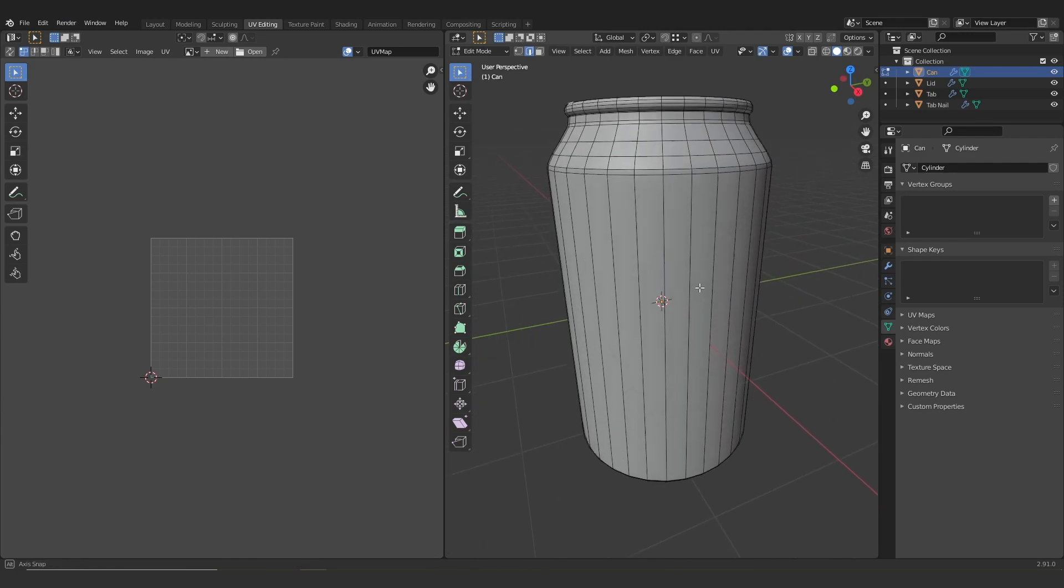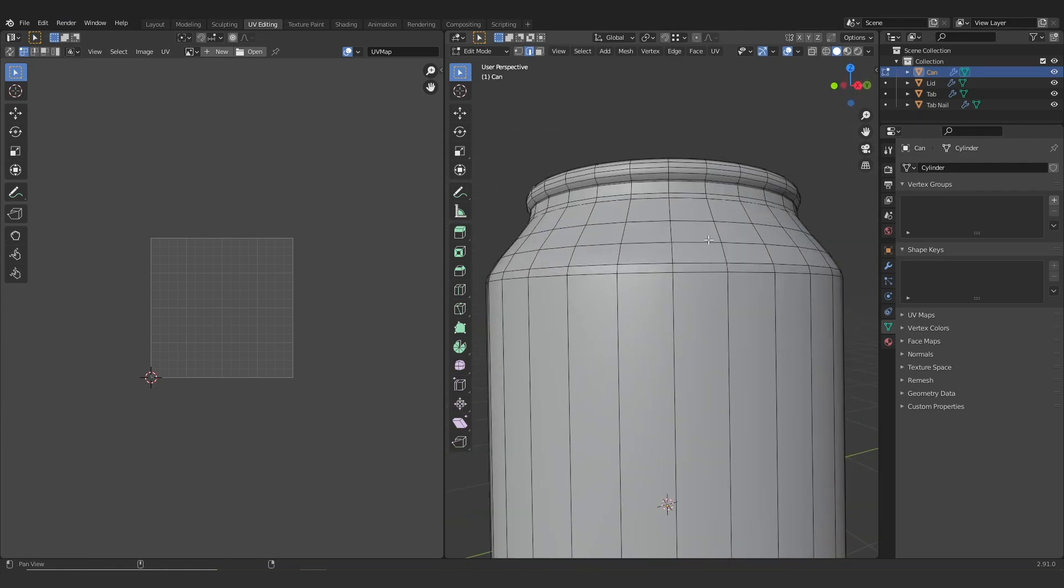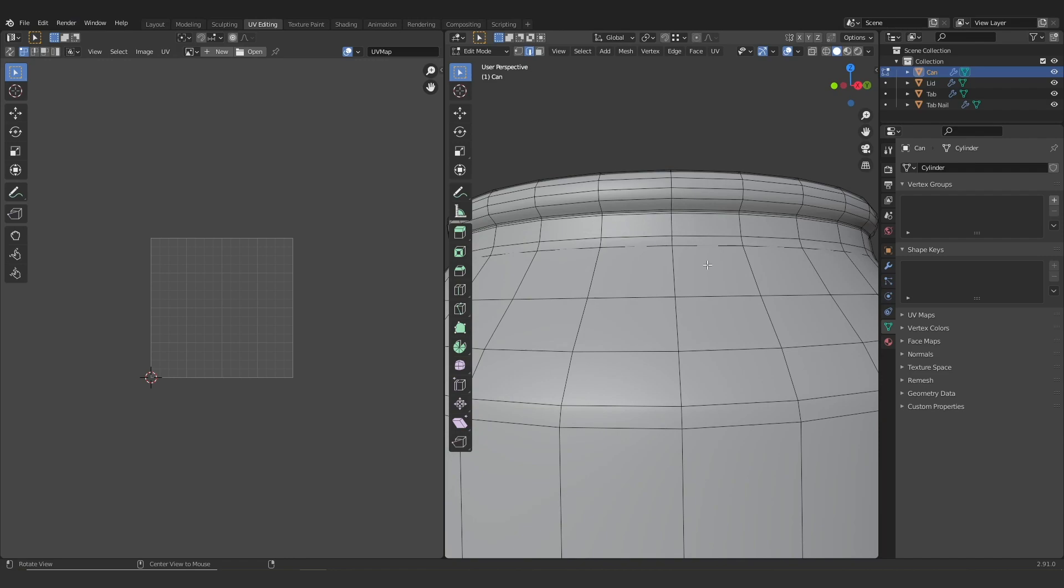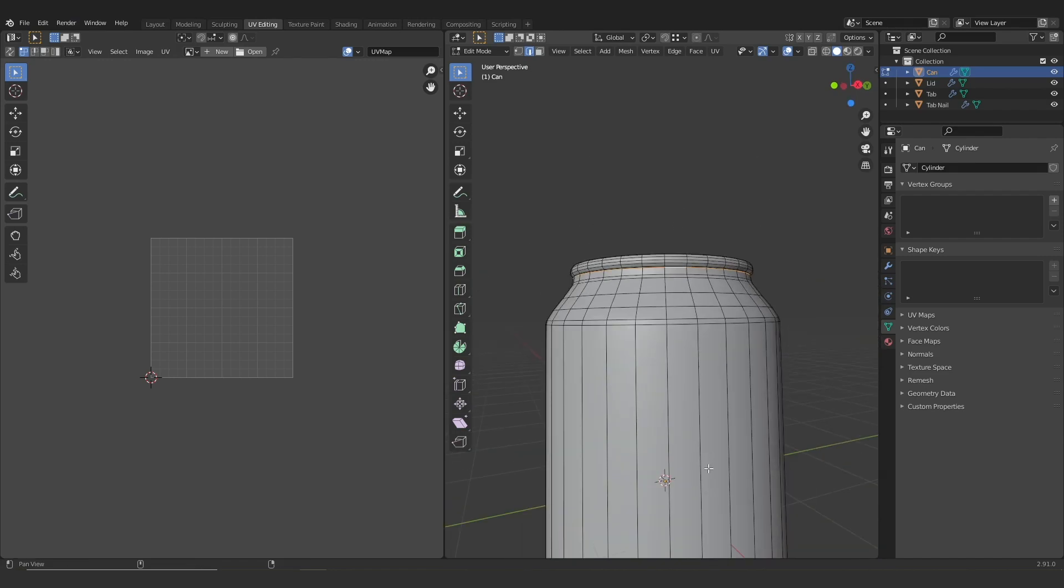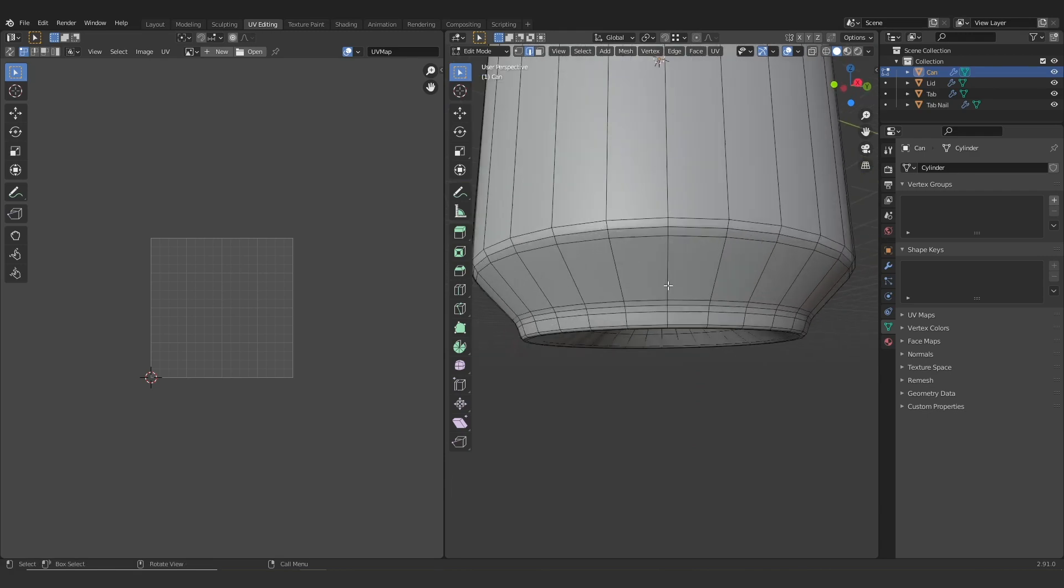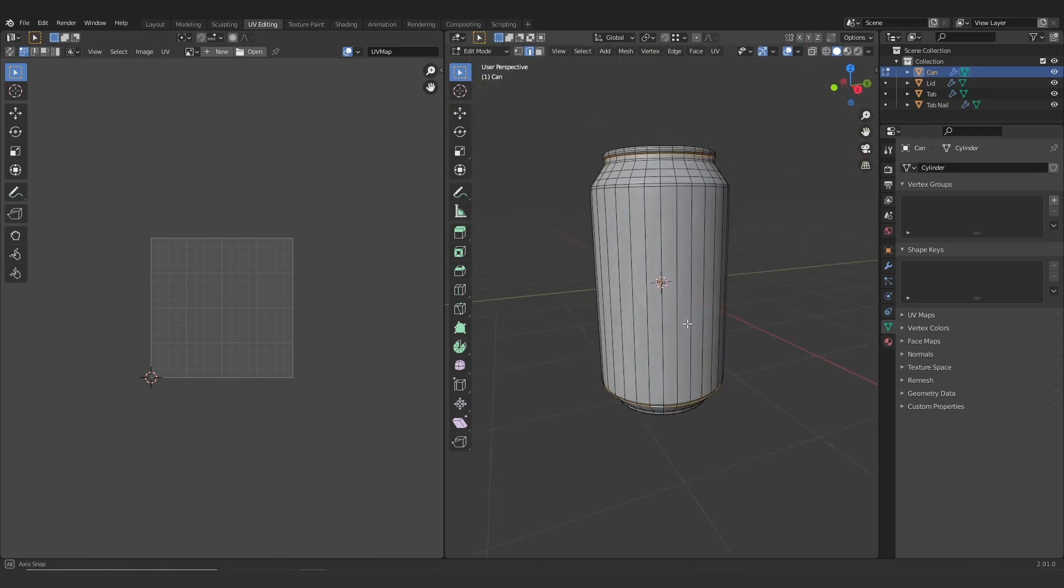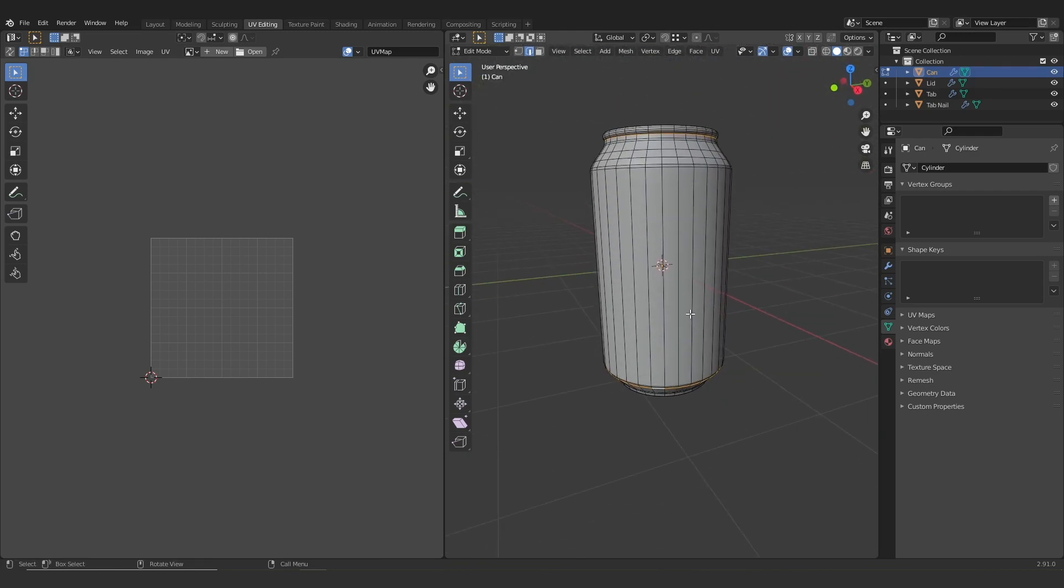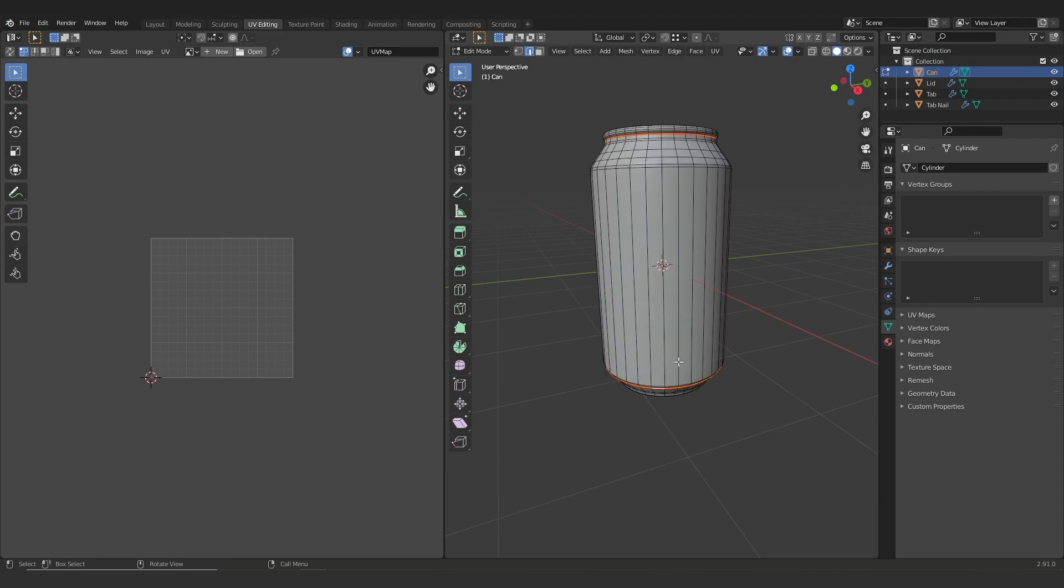So I'm just going to zoom in here and add in a few seams. The first one I'm going to add is at the top here, right about at the point where I think the label is going to end, and I'm going to do the same at the bottom. Then to make the seams on the object, I'm just going to right click and then go down to mark seam.